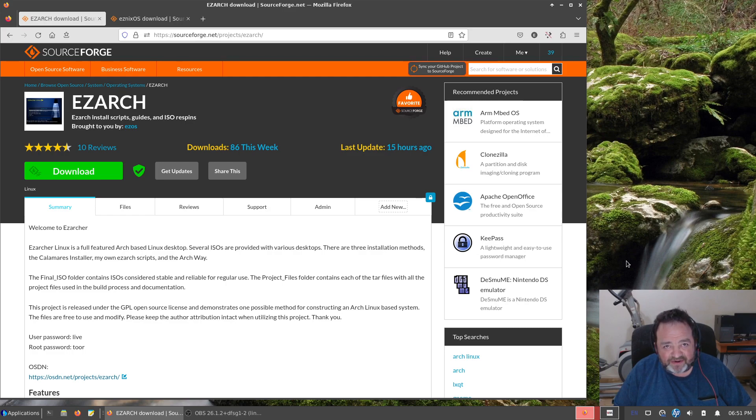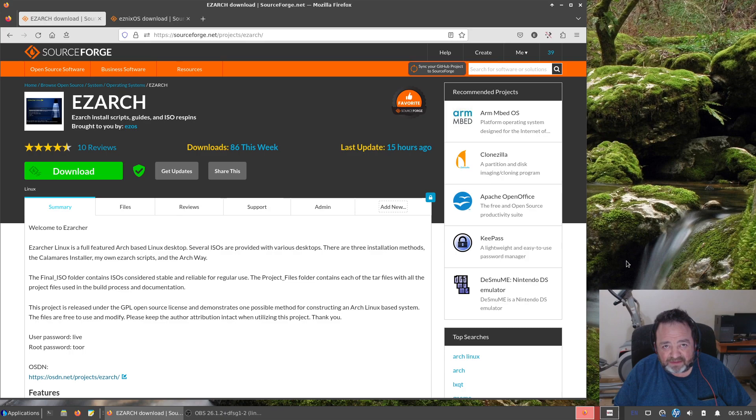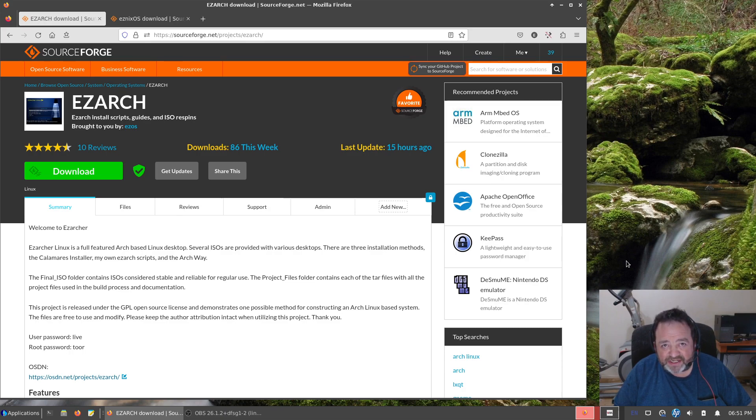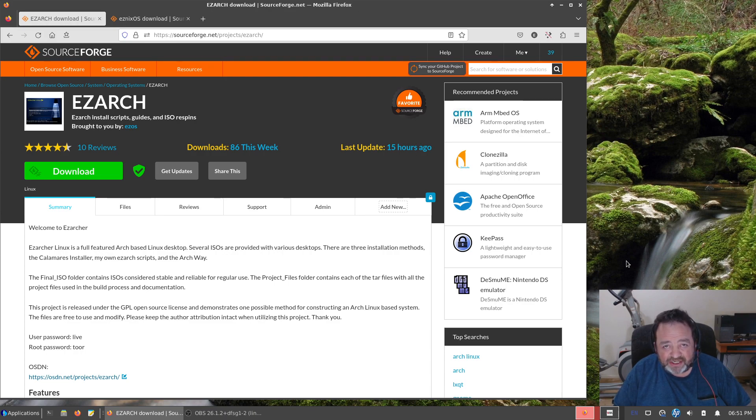People on the Endeavour OS forums and the Garuda forums just constantly bitching and moaning about problems. It's kind of boring after a while, so I just don't do that. As I said, I check in once in a while just to see if there's anything interesting. Usually not.